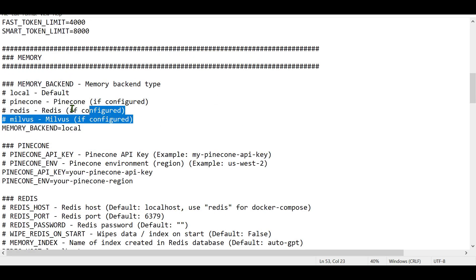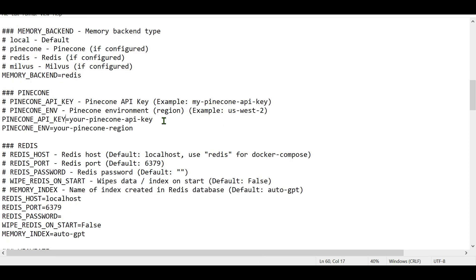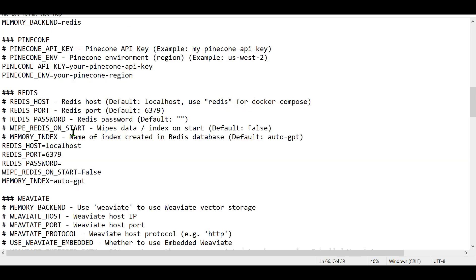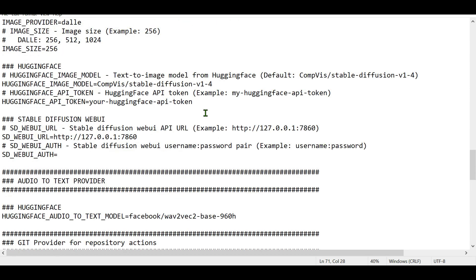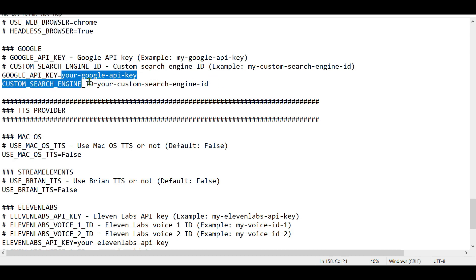For memory, you can use different systems for long-term memory: local drive, Pinecone, Redis, or Milvus. By default it is set to local. We can configure it to Pinecone, but they're not currently allowing new users to get API keys, so I've decided to show you Redis instead. Change the memory backend to 'redis'. For Redis, you don't need to change much, but you do need to set a password. If you have issues with internet searches, you may also need a Google API key.